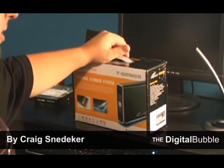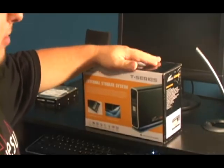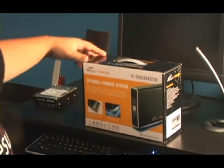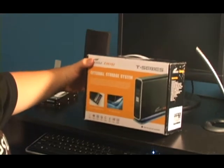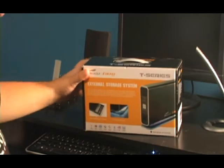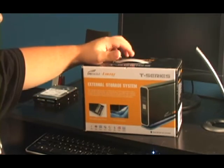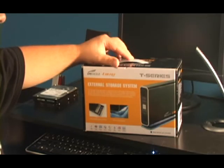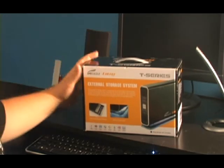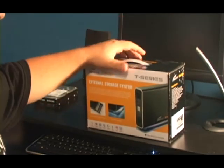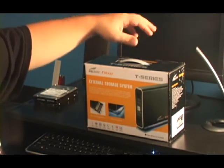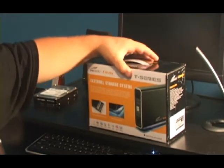My name is Craig Snedeker and I'm going to review an external hard drive case today. It's a T-Series hard drive by Eagle. It's very cheap and it's a very good case.